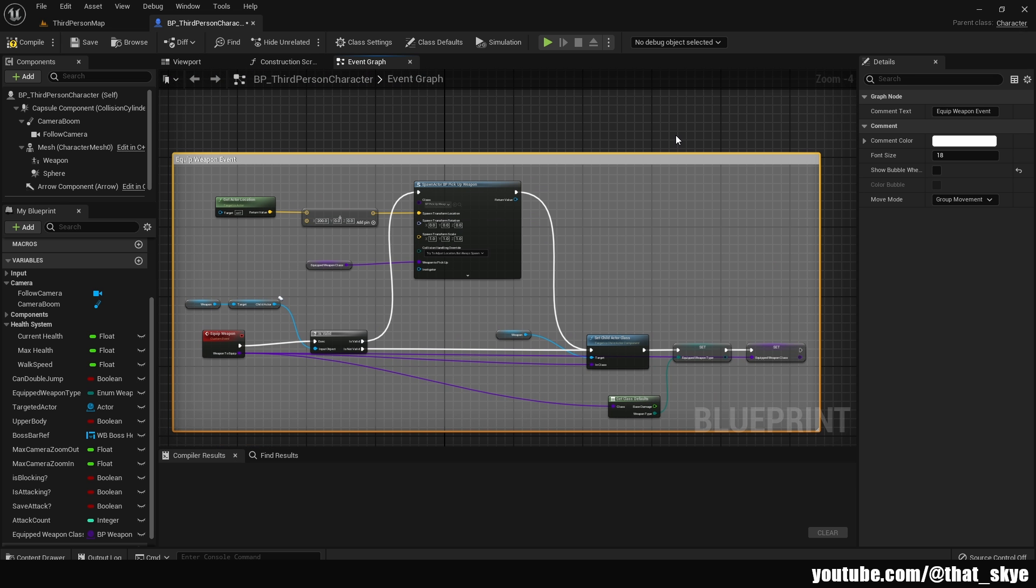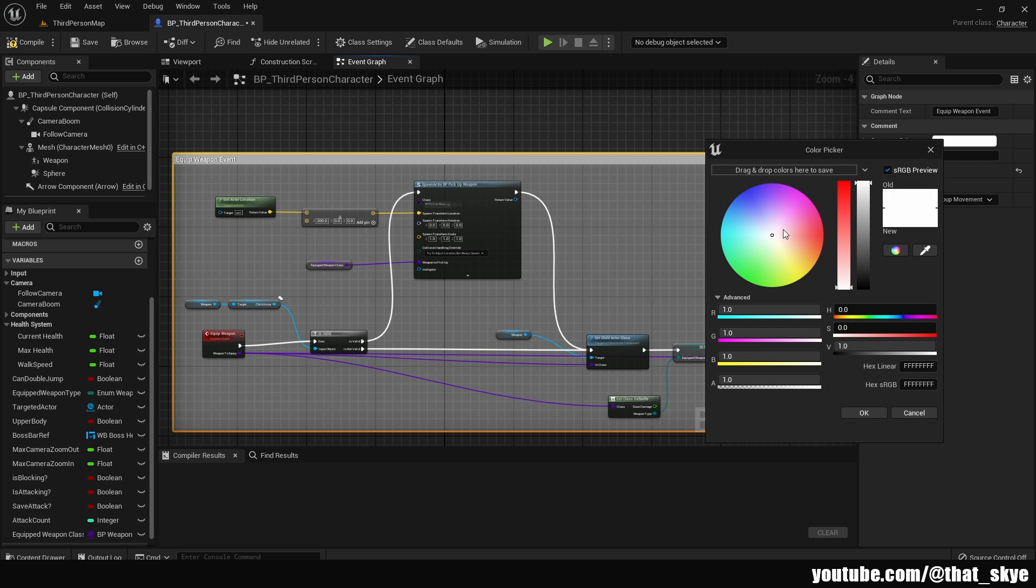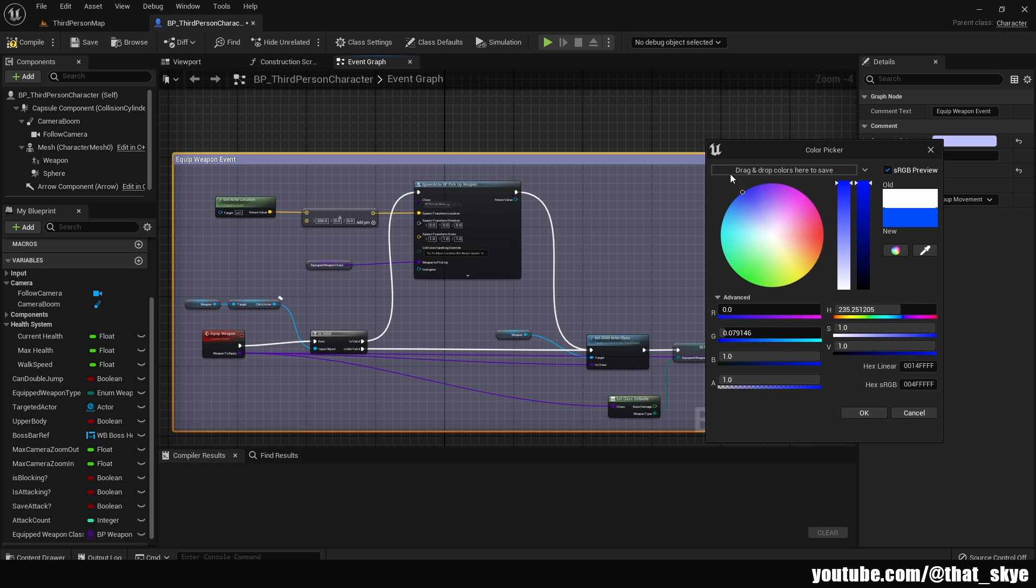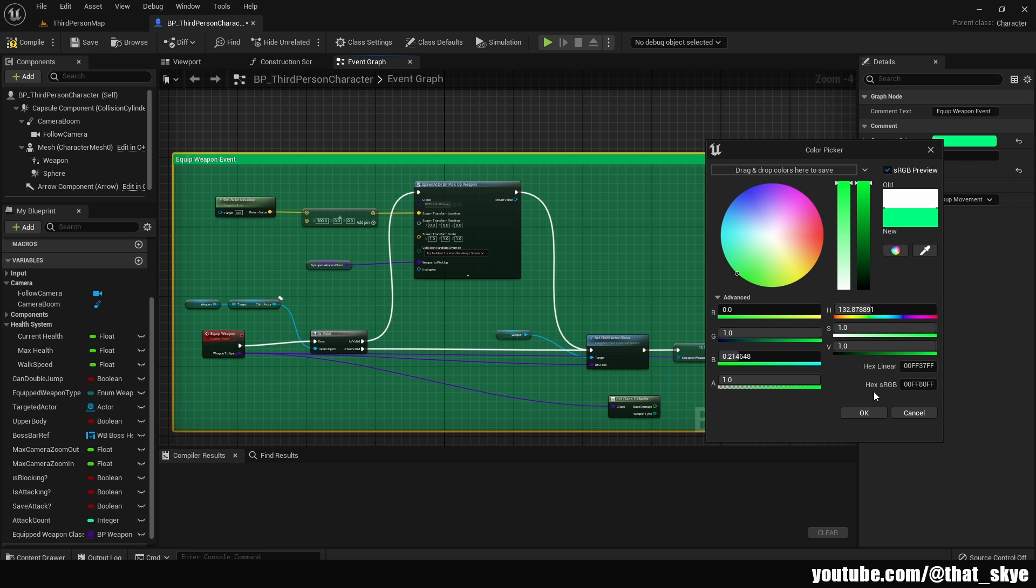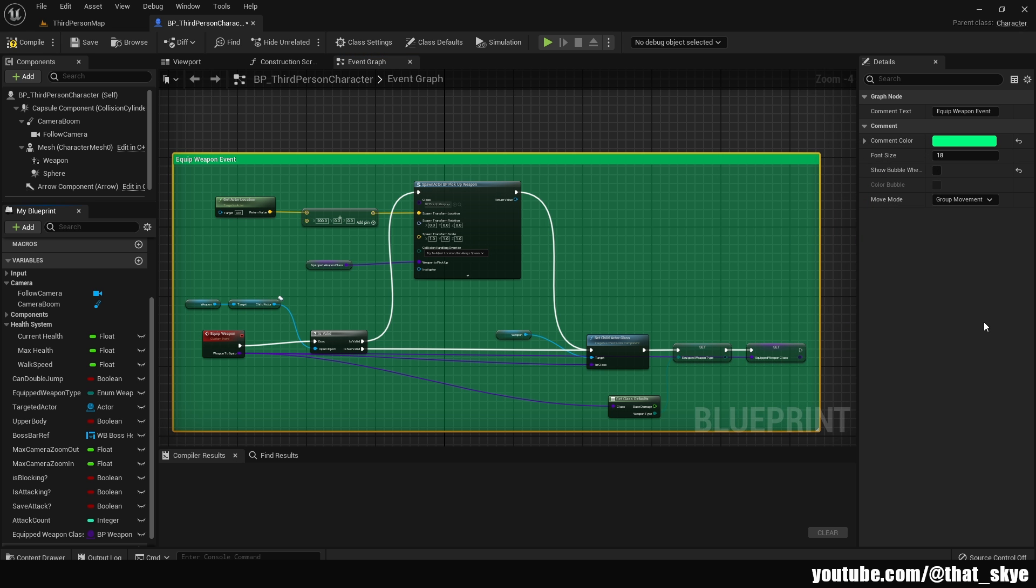Then if you select the comment itself, as you can see in the details, we have some options. We can change the name however we want in the comments text. We can change the comment color to basically whatever we want, so we can make it something blue, we can make something red or green, whatever you feel like.